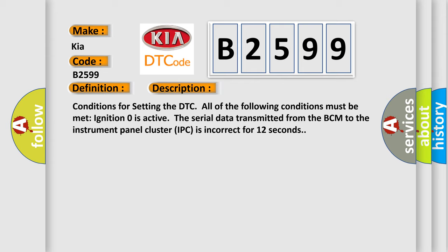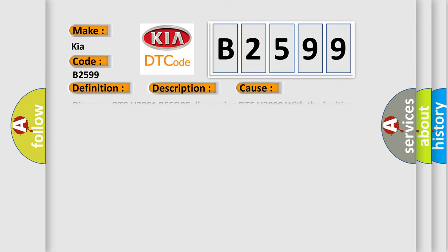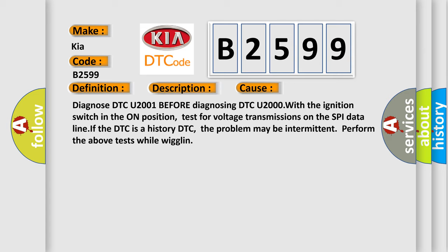Conditions for setting the DTC. All of the following conditions must be met. Ignition zero is active. The serial data transmitted from the BCM to the instrument panel cluster IPC is incorrect for 12 seconds. This diagnostic error occurs most often in these cases.